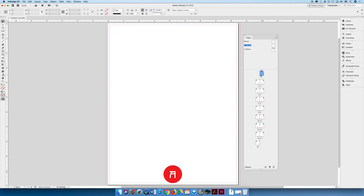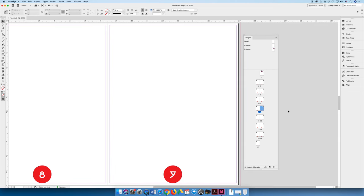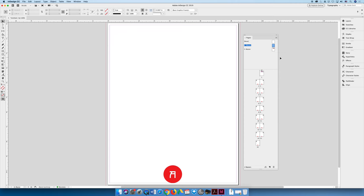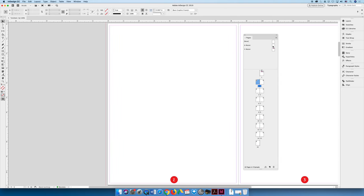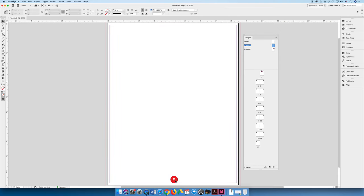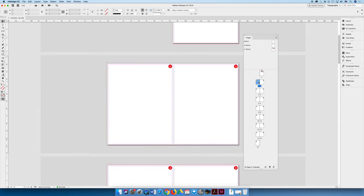Every page that has Master A applied to it will automatically have that page number. Going to page 2, 3, 4, 5, 6, 7, 8, 9, 10, 11, 12, and so on. A benefit of this is if I decide I don't want the page number that big and I scale it smaller, as soon as I go to my pages that change is updated. You can also come back to the A master and change the position — maybe to the top right corner — and it will automatically apply to all pages.